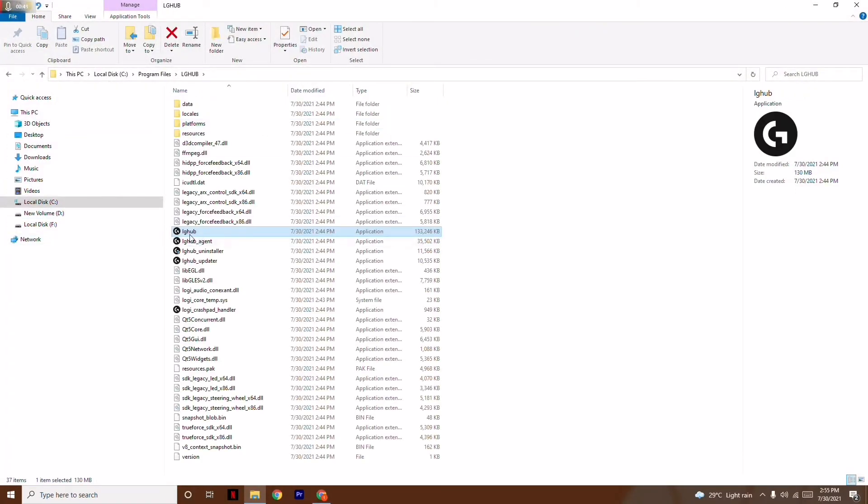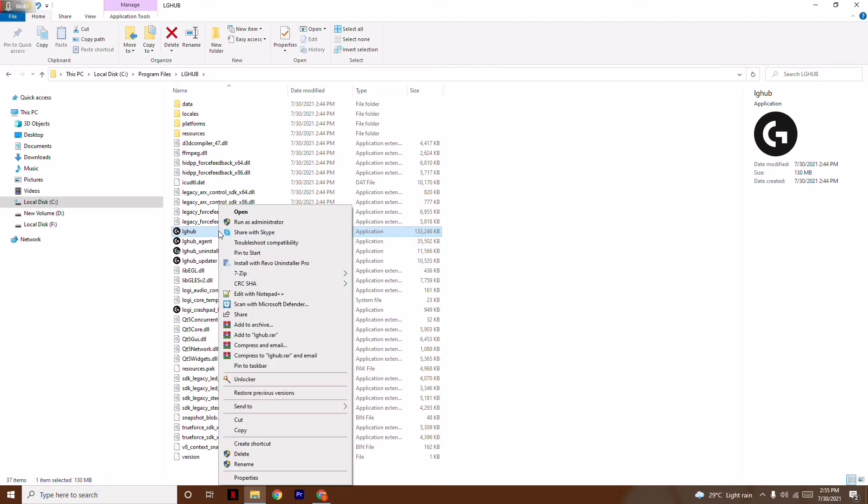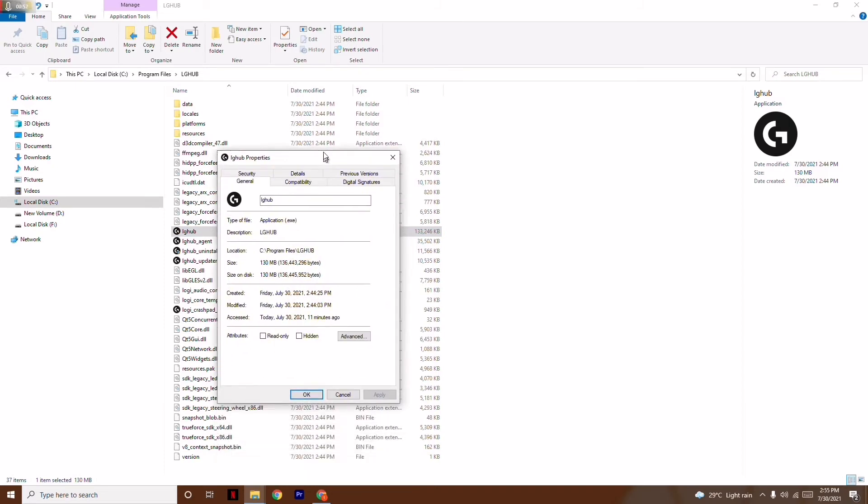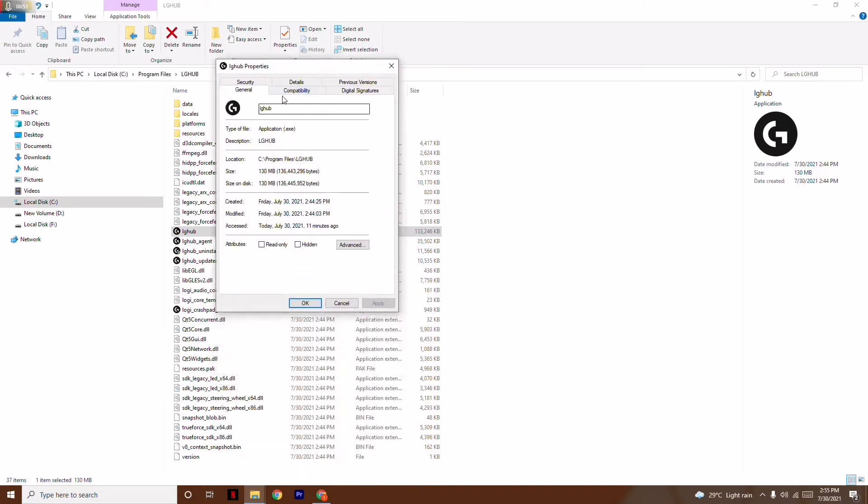Click on Logi Hub, right-click, and go to Properties. Now move this up a little bit and click on Compatibility.